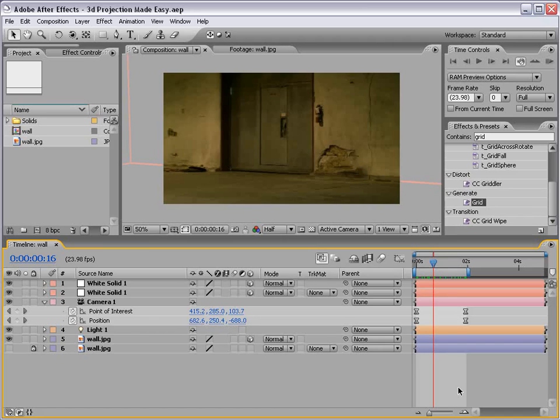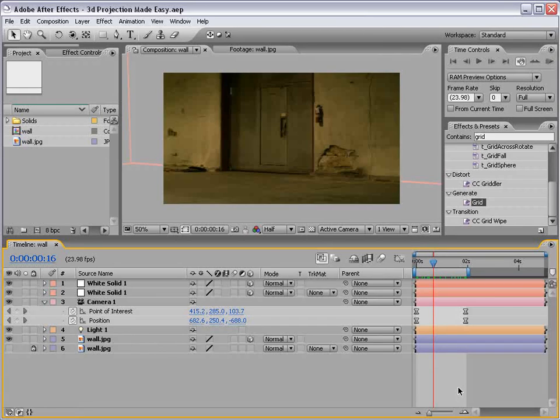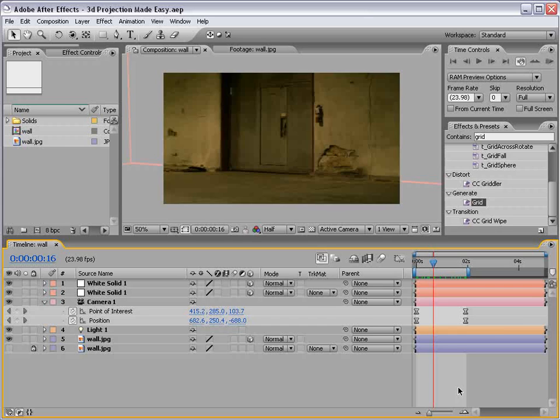Hey, what's up? Andrew Kramer here. In this tutorial for 3D projection, I told you I'd get it done and here it is. Basically, we take a single still image and project it onto 3D geometry. We can achieve camera moves that make it seem like the picture is actually in 3D space.